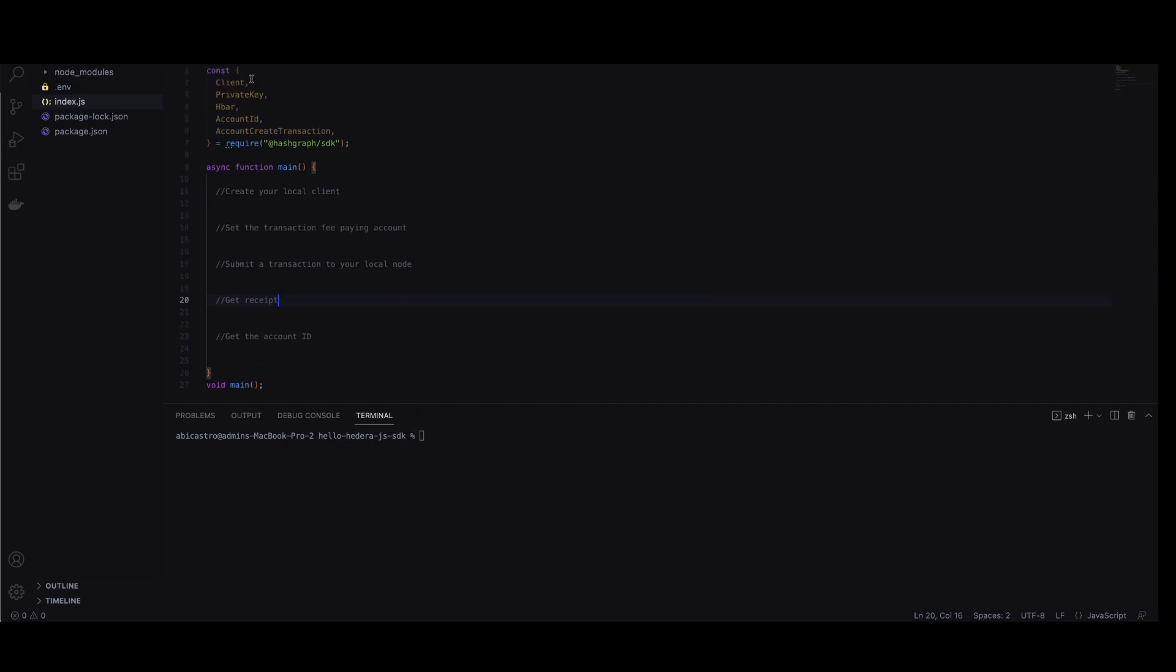Here you can see that we have some of the modules from the Hashgraph SDK. We're using the JavaScript SDK. In order to start, we're going to create the local client.